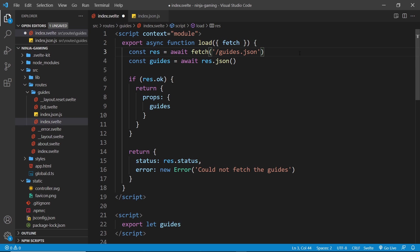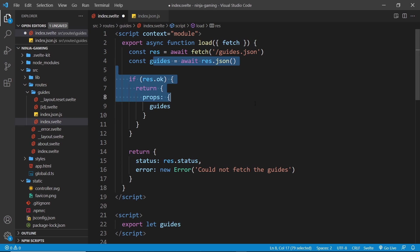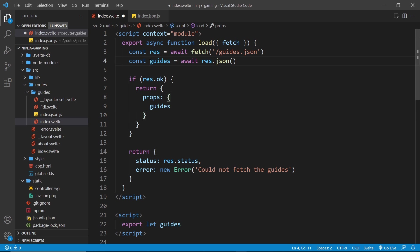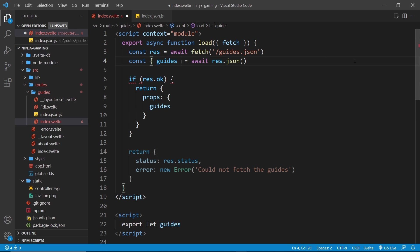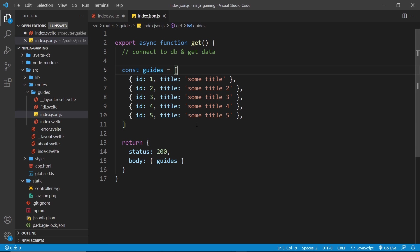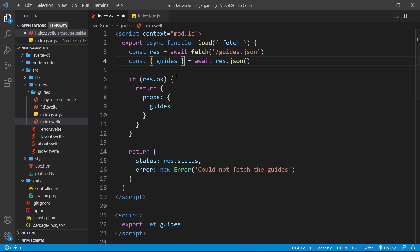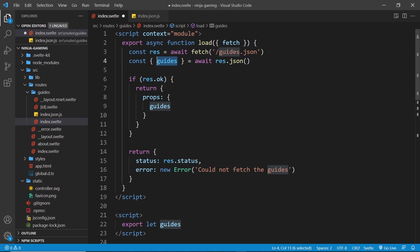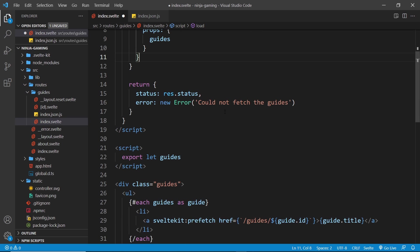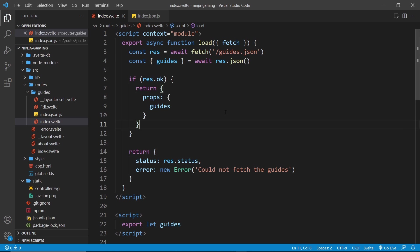All right, so now we also need to make a few changes to this stuff right here. So the first thing we need to do is destructure the guides right here, because we're sending back an object right here and we want to destructure the guides property. So we just need to destructure there like so, and then that is pretty much it.